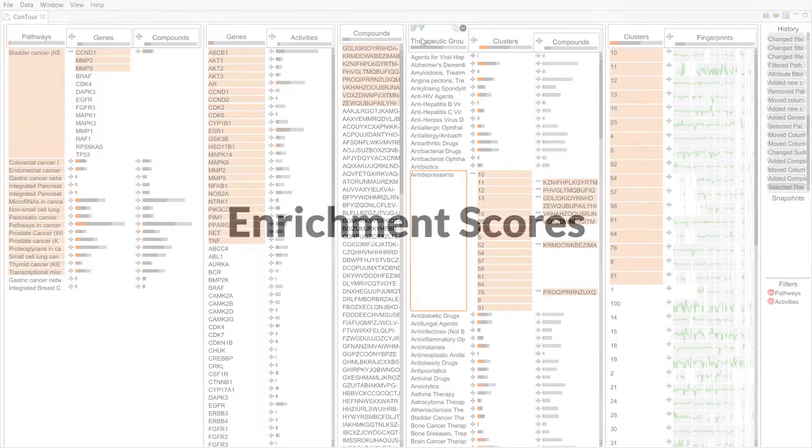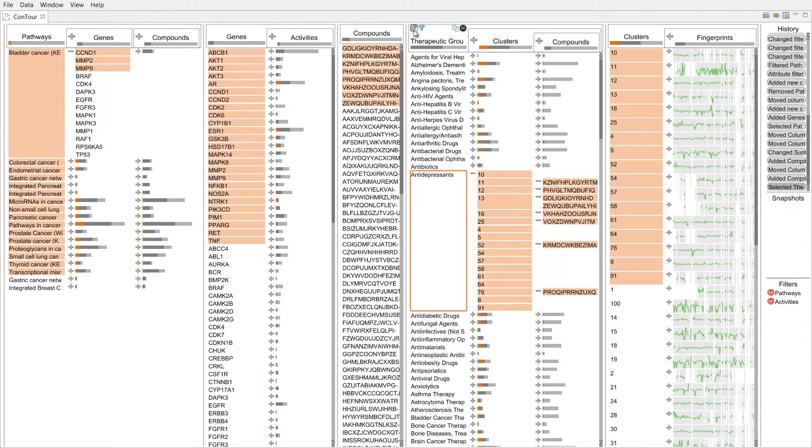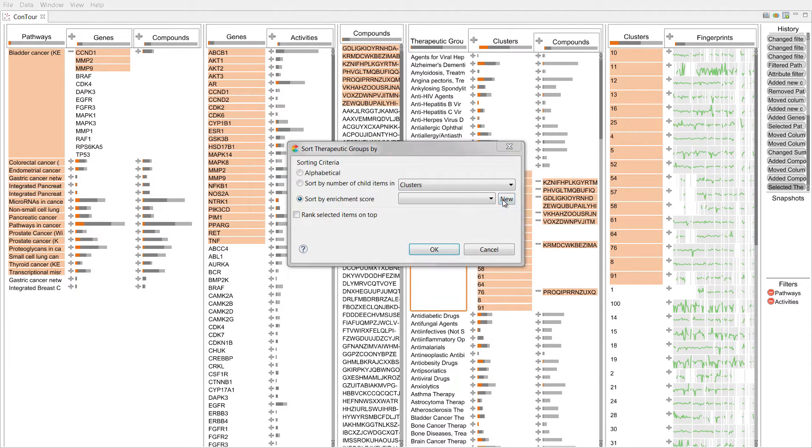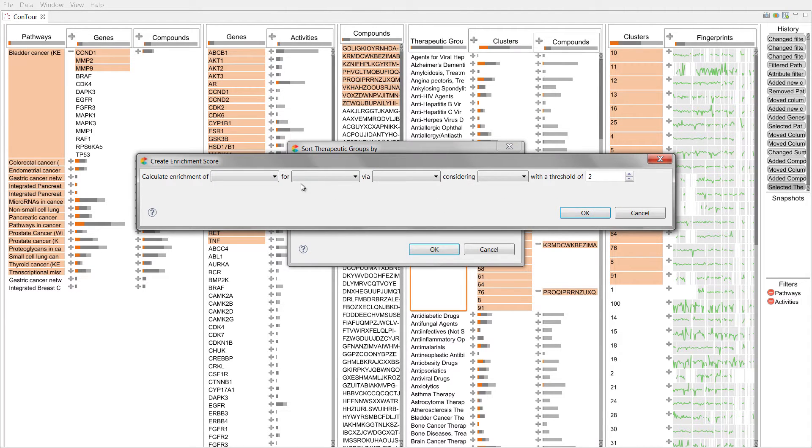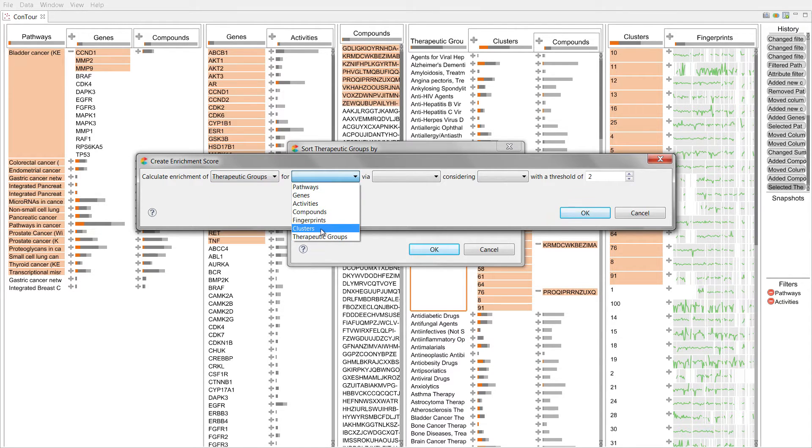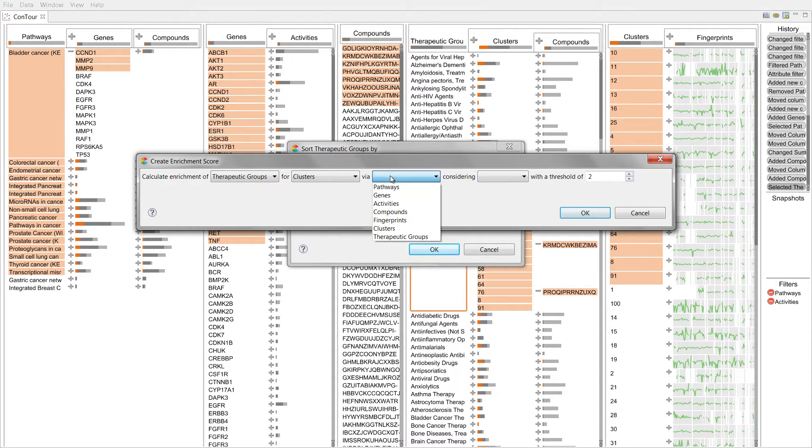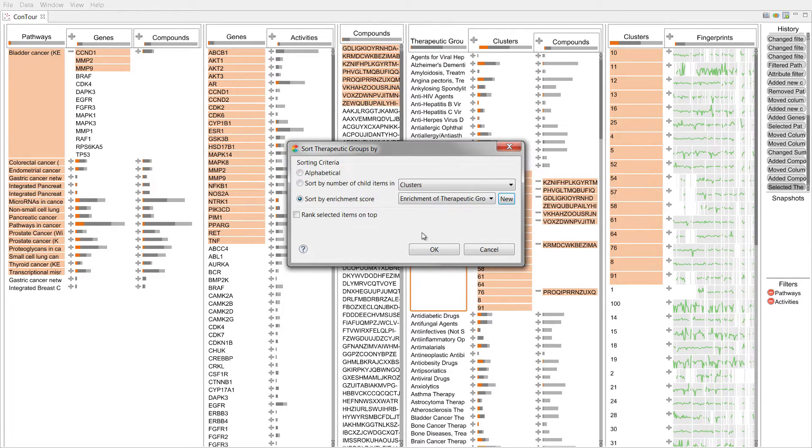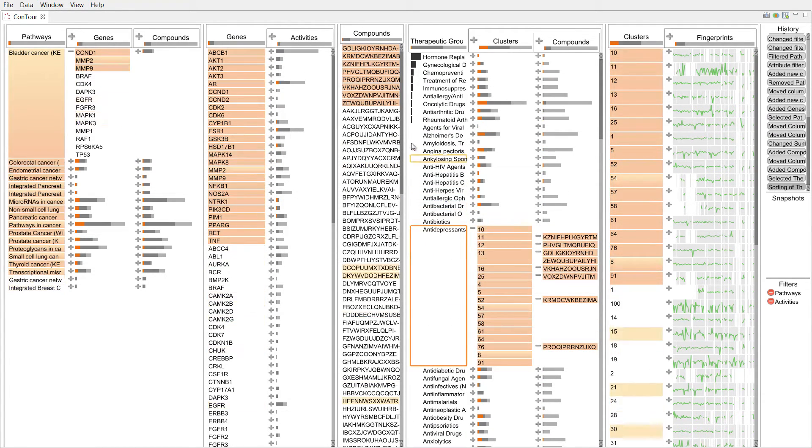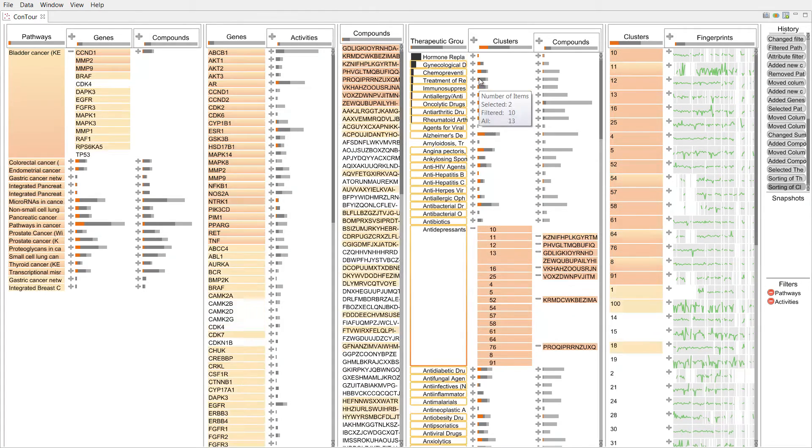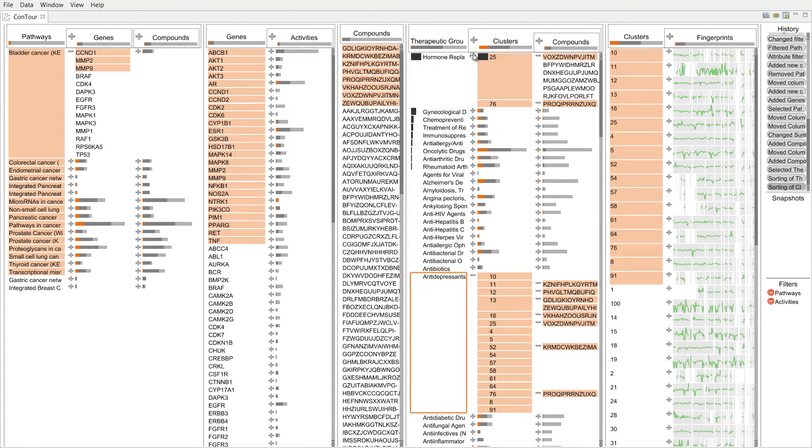To see which therapeutic group and clusters correlate well with respect to compounds, we can rank the columns by an enrichment score. We choose to calculate the score for pairs of therapeutic groups and cluster via common compounds. We can also define a minimum threshold of common compounds and rank the cluster column by the same score. The highest score is found for the group hormone replacement therapy and cluster 25.